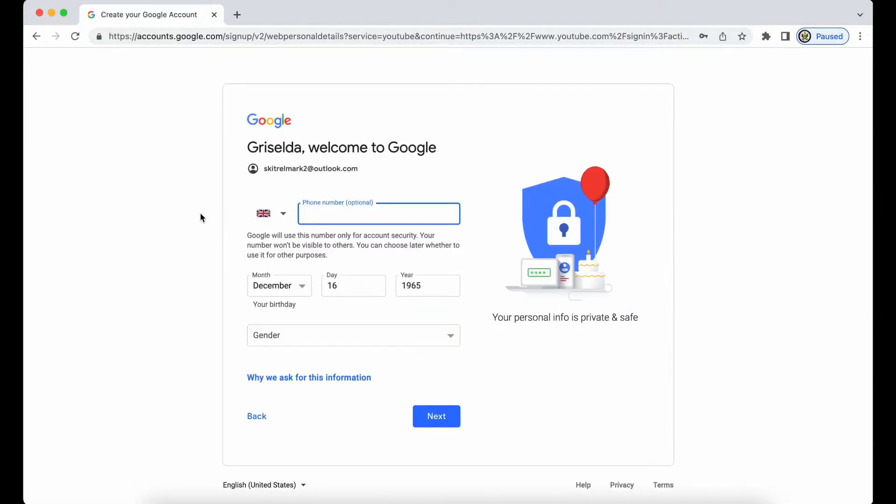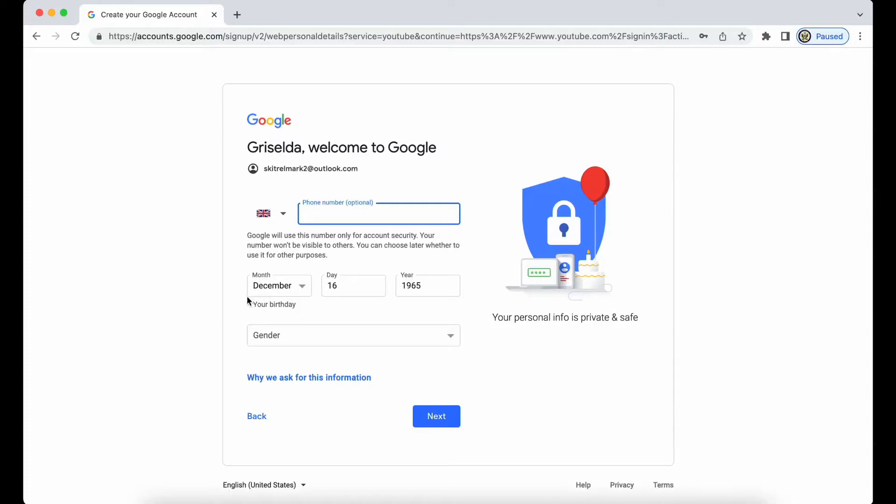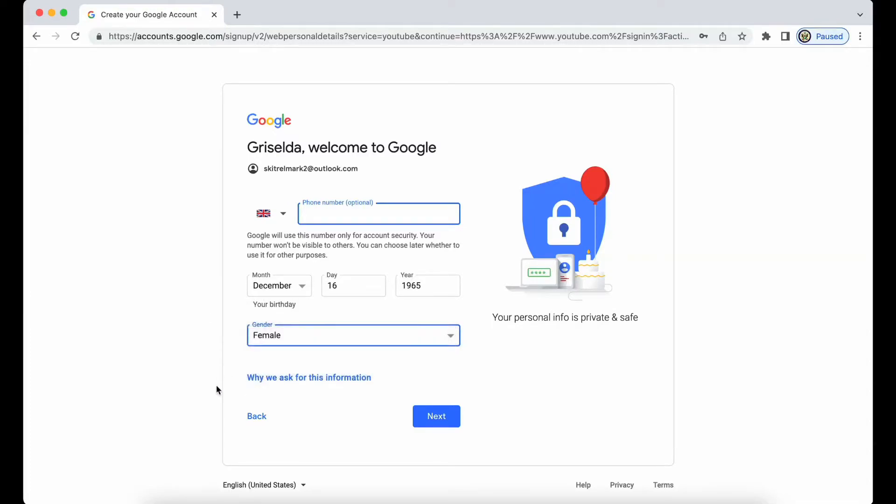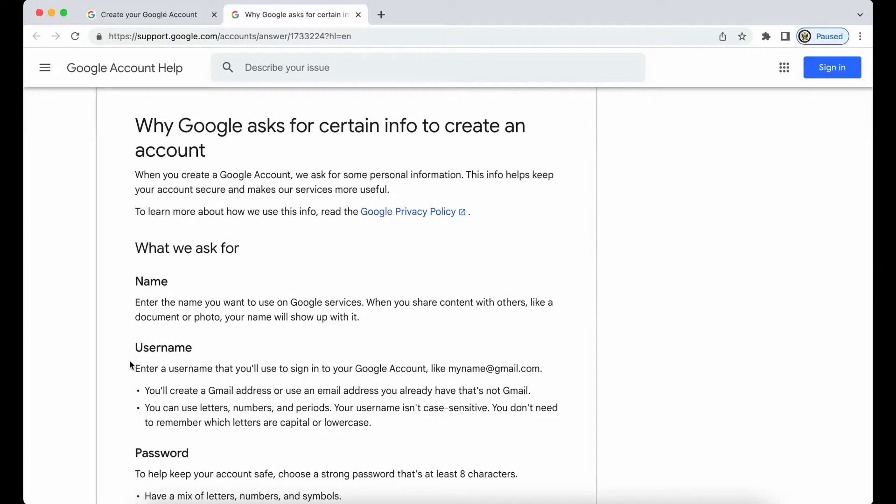So now I have the option to enter an optional phone number, and this would be something I could use for recovery purposes, but note that it's optional. I don't have to do that. And I'm being asked to enter my date of birth, gender, and there is the link here to check why this sort of stuff is being asked for.